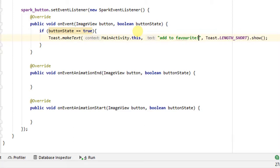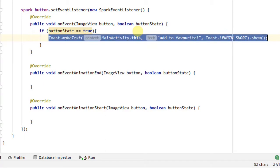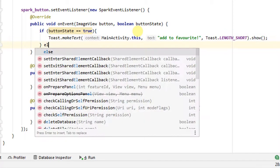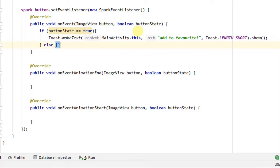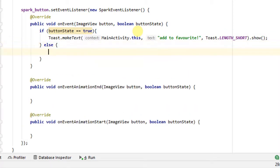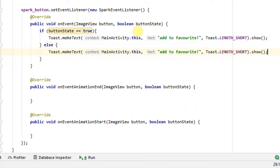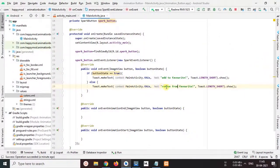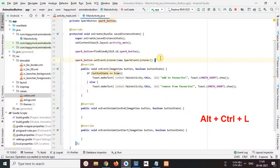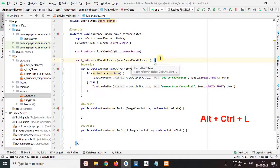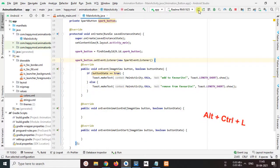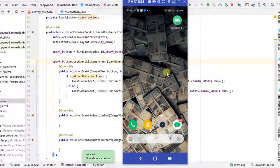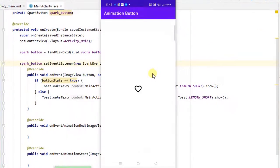Now I select end, copy this toast message and create else part. And create this body and paste toast message and change this text to remove from favorite. Ok. Now press alter plus control plus L to code format in line. Now run this app.